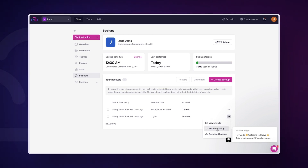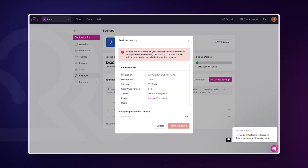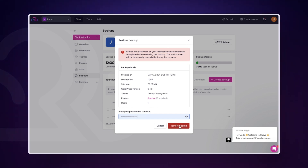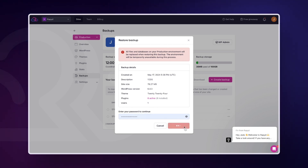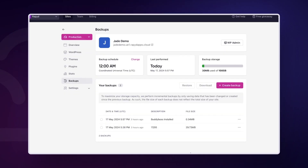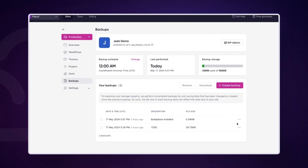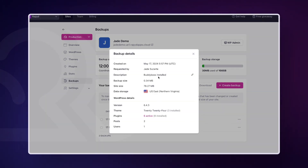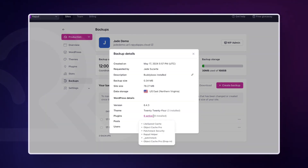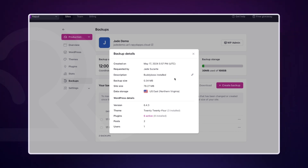Click on the three dots for the backup you want to restore, then click Restore Backup. A pop-up will appear asking you to confirm the restoration of the selected backup. You can click on View Details to learn more about a particular backup. This can be helpful if you are unsure which backup is the best option for your needs.